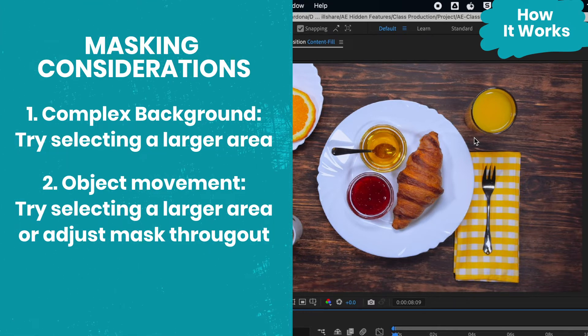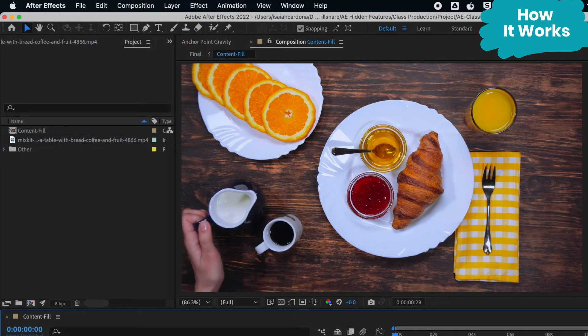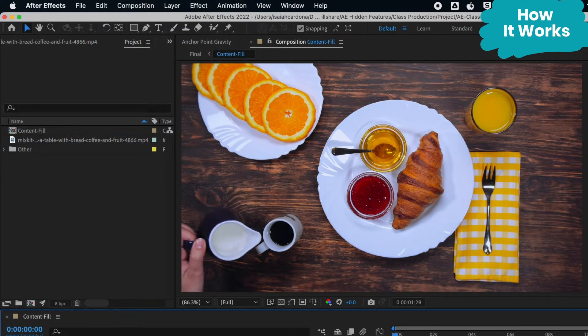So definitely remember to take time up front to watch your clip first and see what is the best mask selection for your needs.